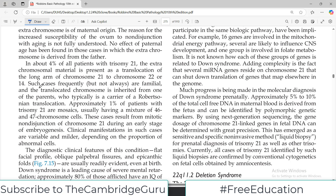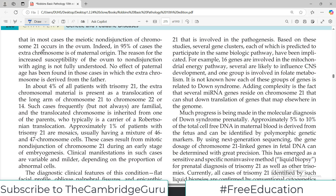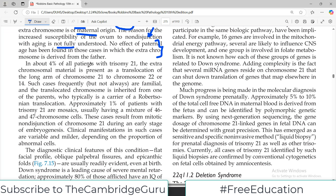This correlation with maternal age suggests that in most cases, meiotic non-disjunction of chromosome 21 occurs in the ovum. Indeed, in 95 percent of cases the extra chromosome is of maternal origin. Down syndrome is attributed to increasing mother's age, though why the ovum becomes more susceptible to non-disjunction with aging is not fully understood. No effect of paternal age has been found.